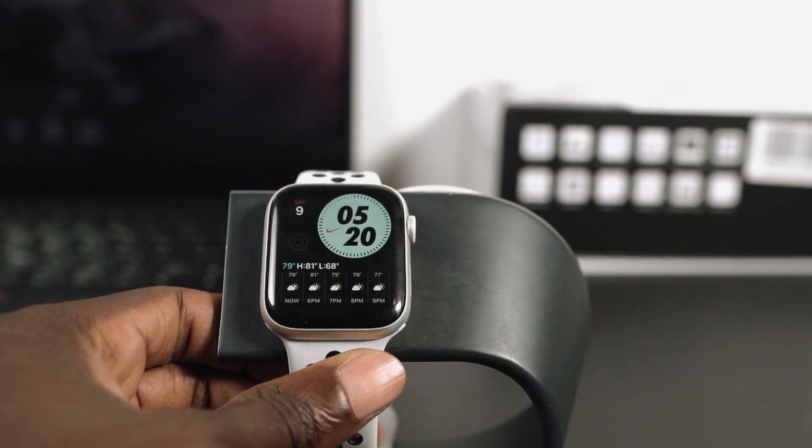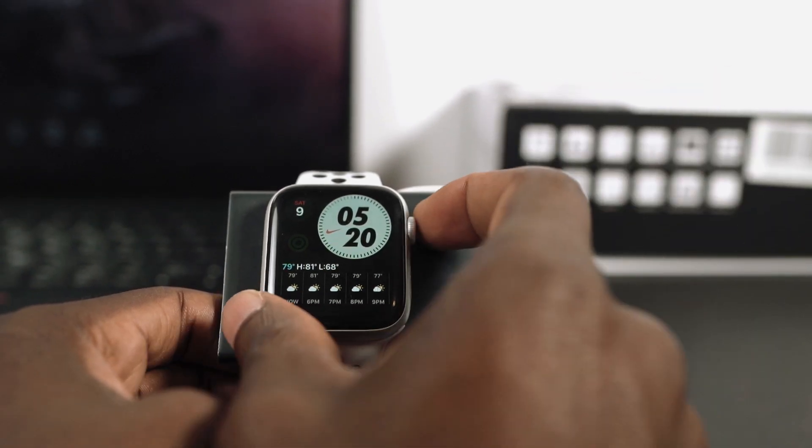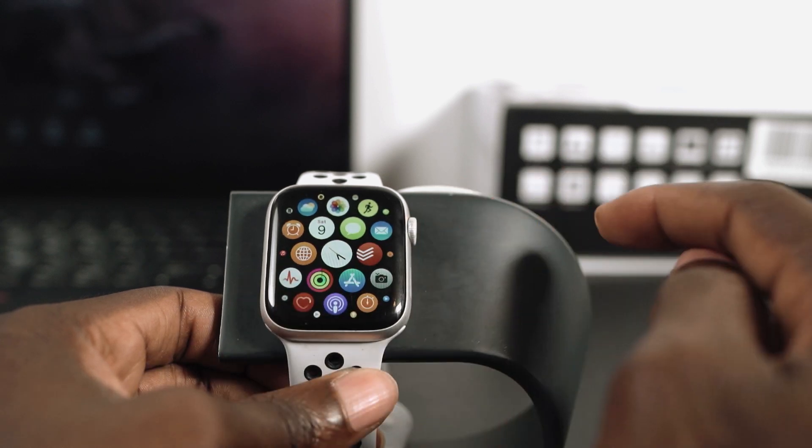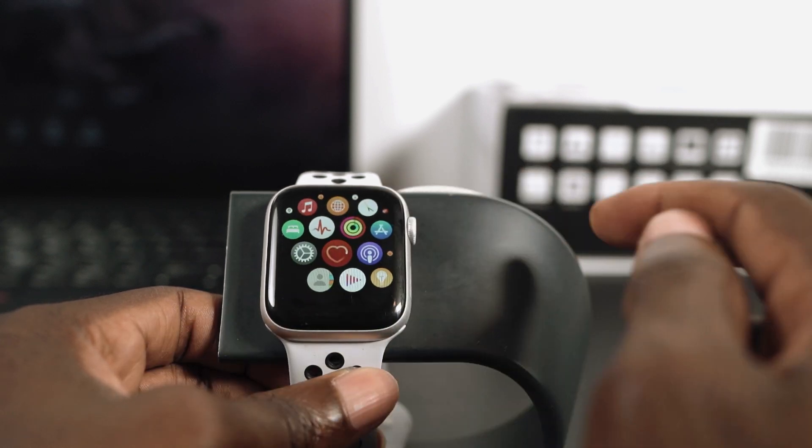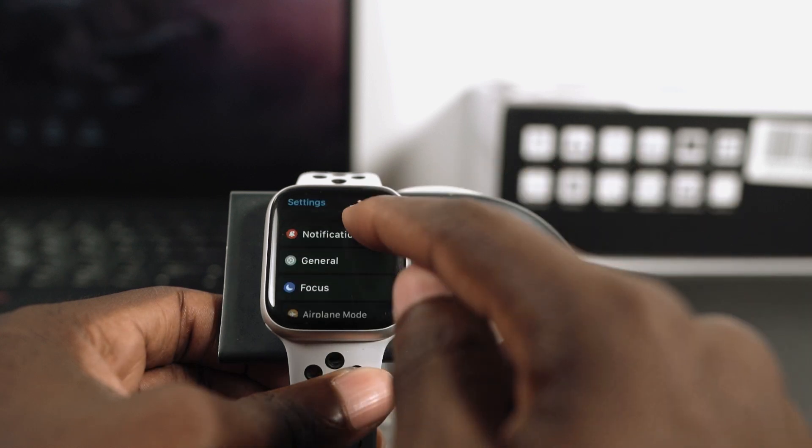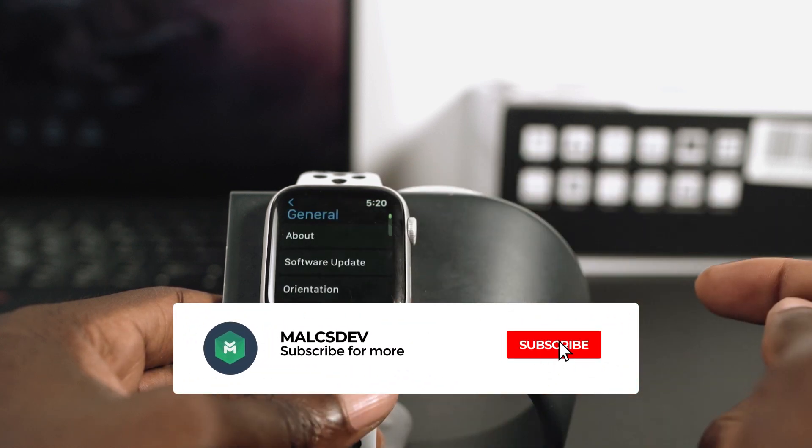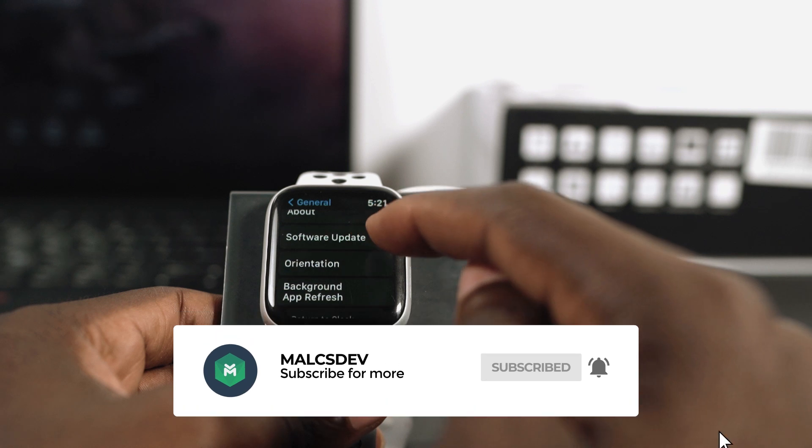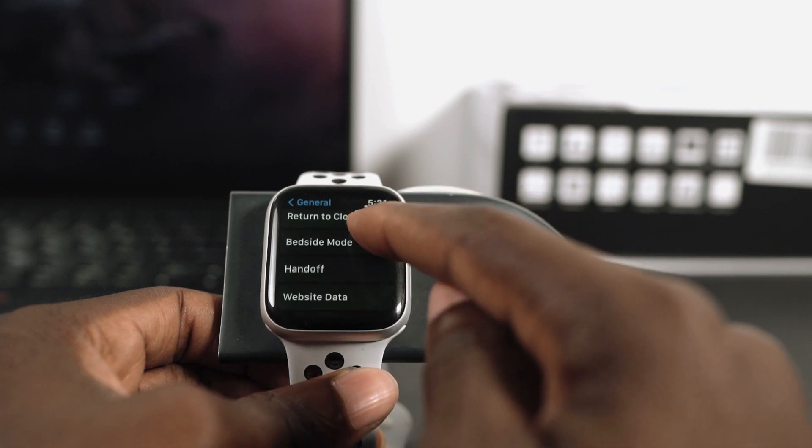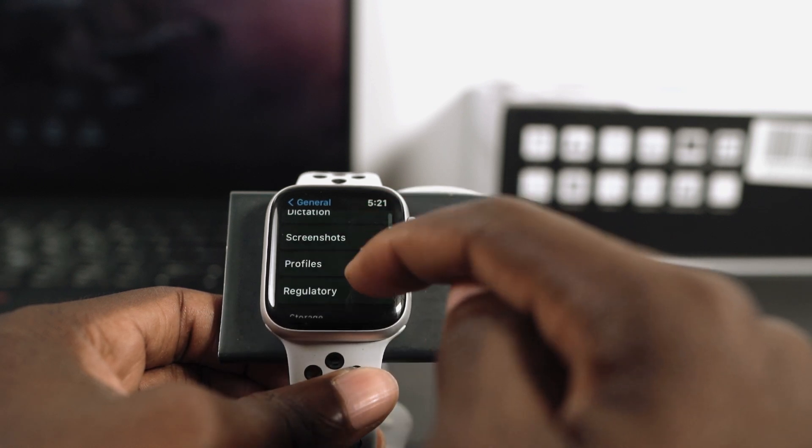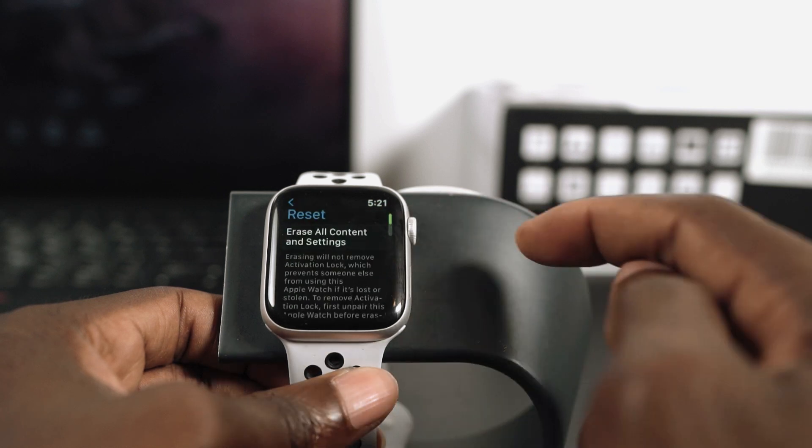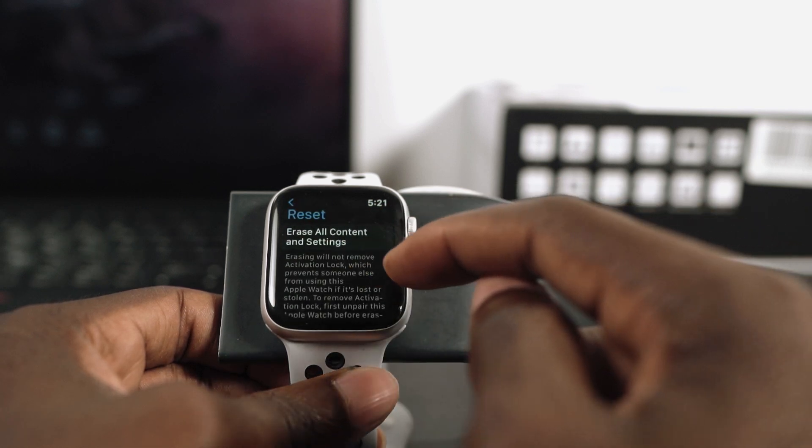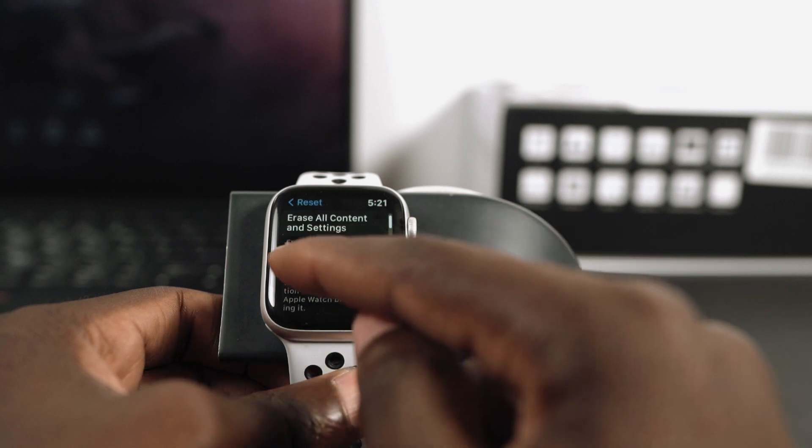Now let's take this scenario, say I wanted to give this Apple Watch away. Most people would go to settings and try to find a way to erase the contents. So go to general and then scroll down to find the option to reset and erase all contents. Tap on reset and you'll find this section that says erase all contents and settings.